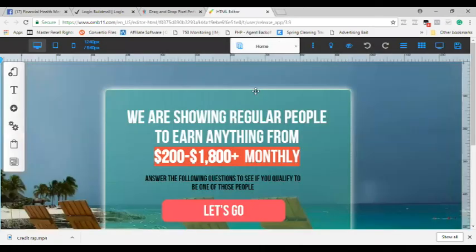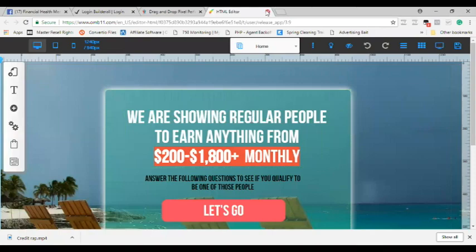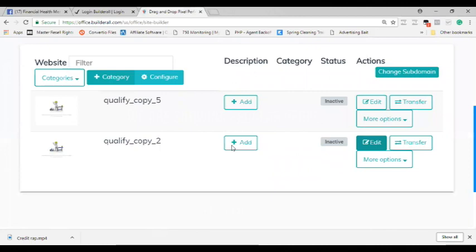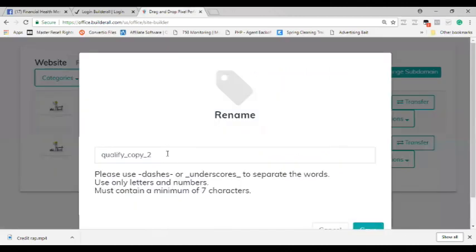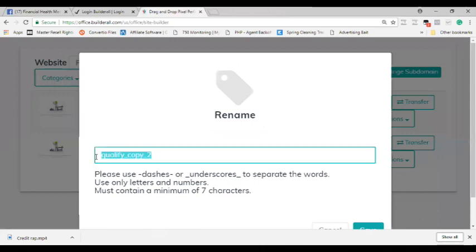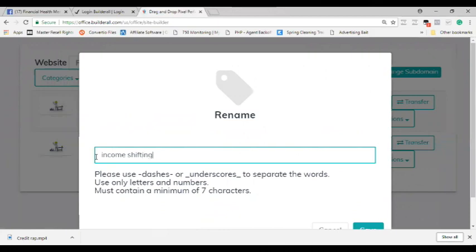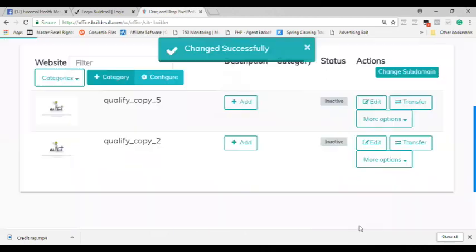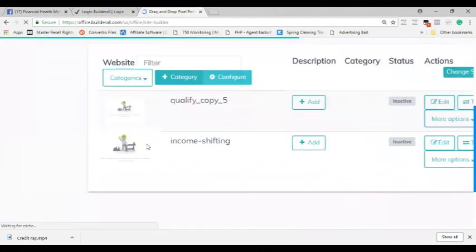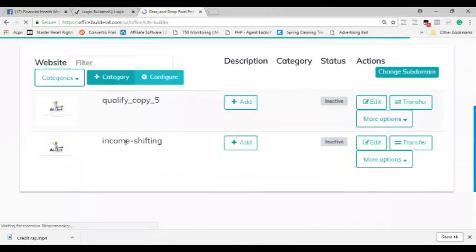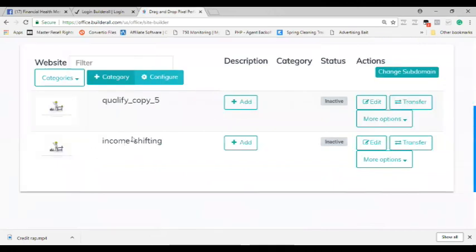Alright, so we are showing regular people. Okay, so that's the income shifting funnel. Let me first go here and I'm gonna rename this funnel so that it's easy for him to identify which one it is. So I'm gonna name this one income shifting. I'm just gonna call it income-shifting. I'm gonna hit save, it's gonna change it to income-shifting. Now I know this one is income shifting and now I know this one is the credit repair funnel. So now what I'm going to do is I'm gonna hit edit.